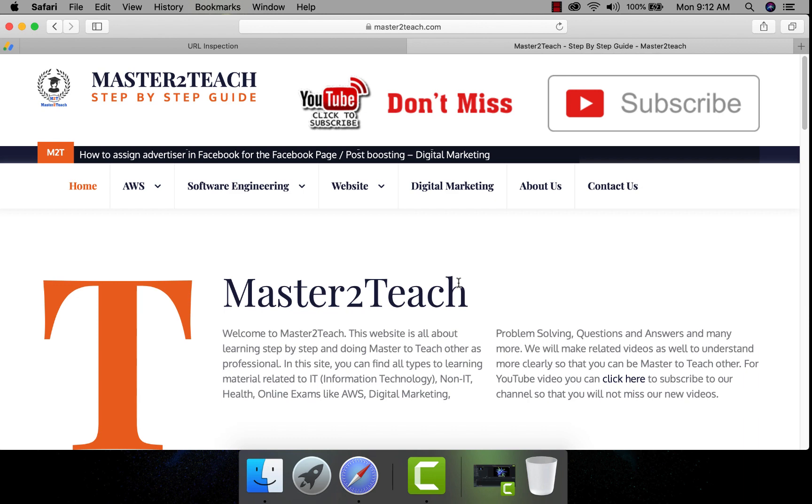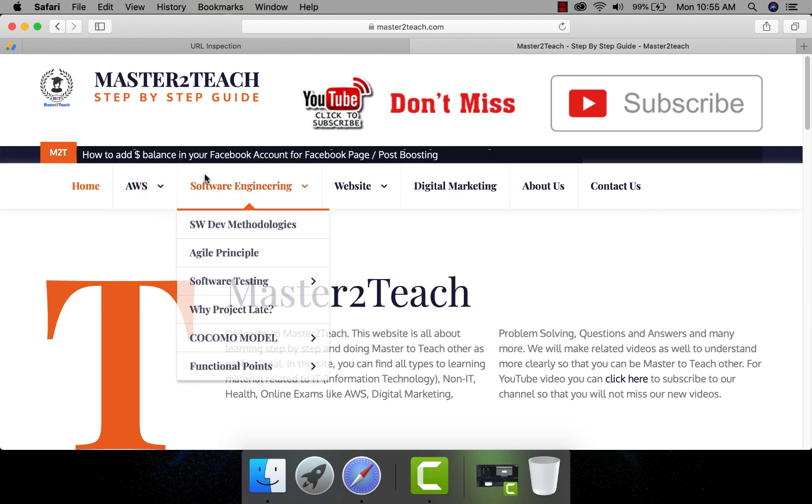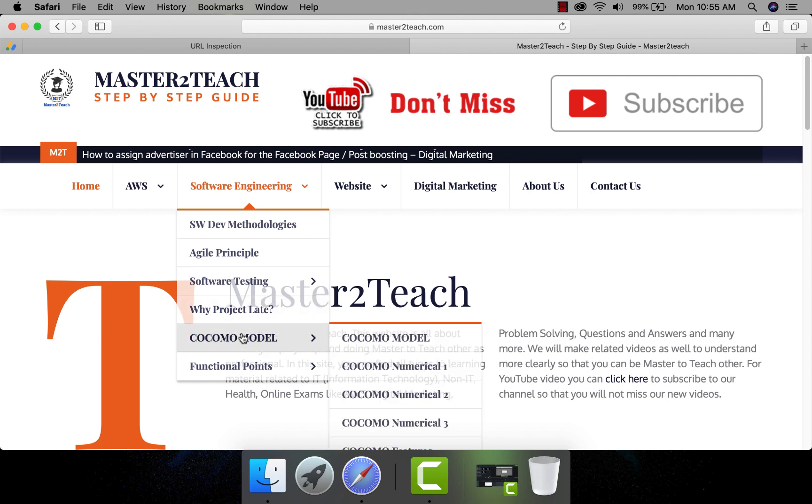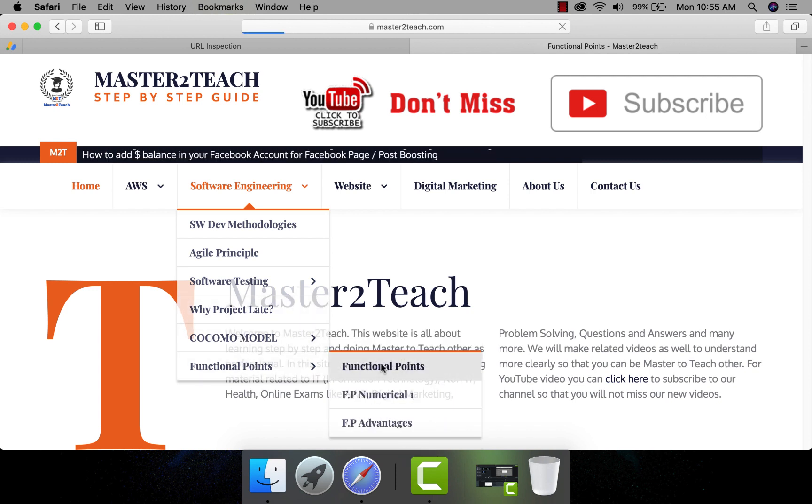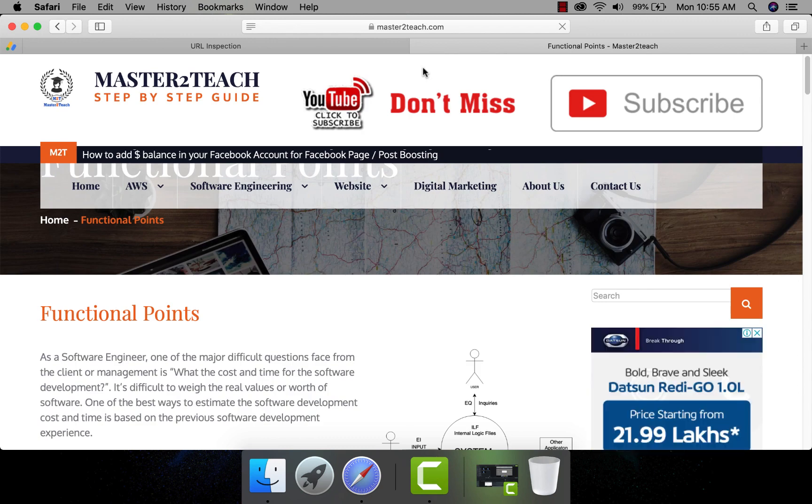Here are AWS cloud practitioner sample question and answer, software engineering courses, COCOMO model, functional point. Let's open functional point and check the status.